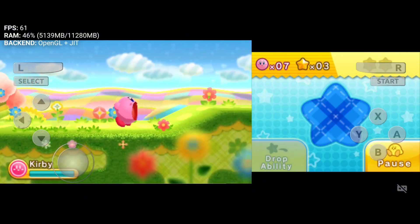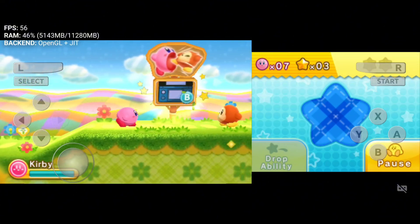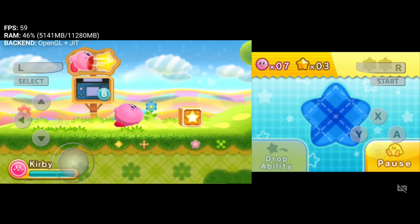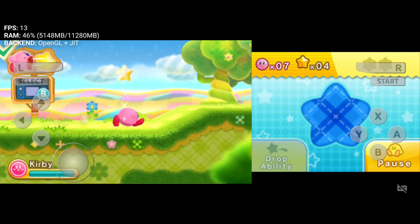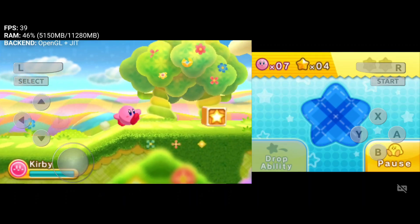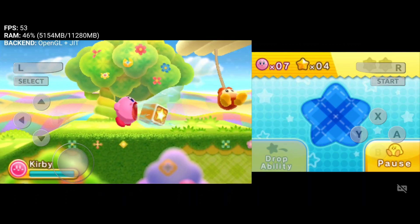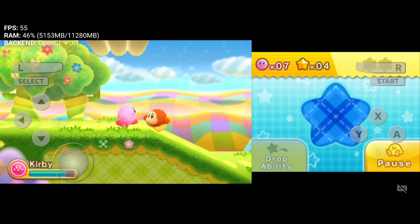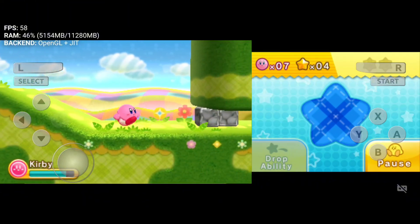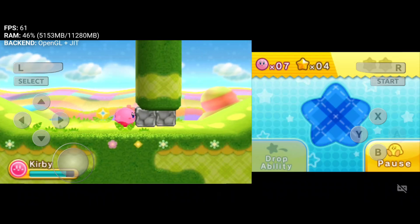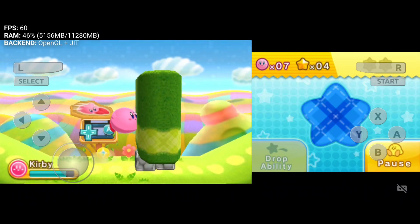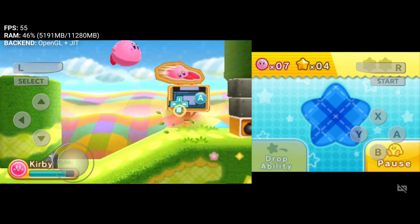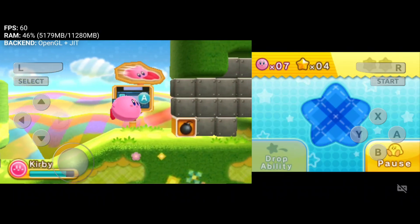In the future, with more updates and optimizations, I believe it will become one of the top choices for emulating Nintendo 3DS games. As the development team continues to refine the emulator, if you have any questions, feel free to join our Discord server. Don't forget to like, subscribe, and hit the bell icon for more updates. Thanks for watching and see you in the next video. Take care.